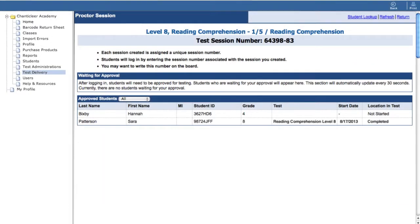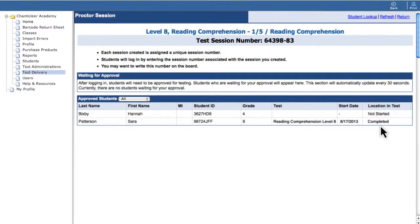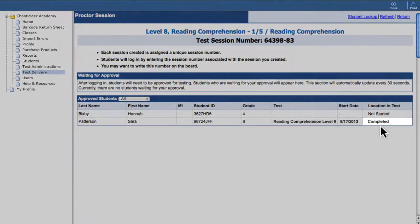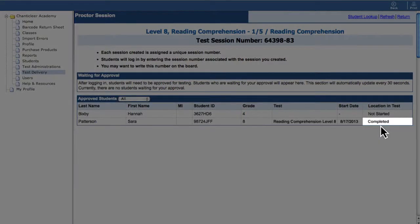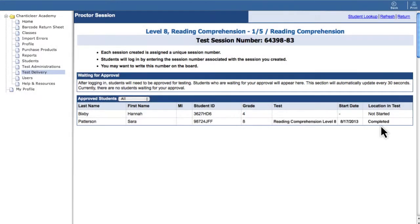When a student finishes their test or reaches the time limit, the status will change to Completed on the proctor's screen.